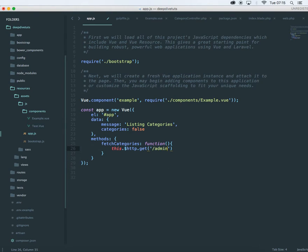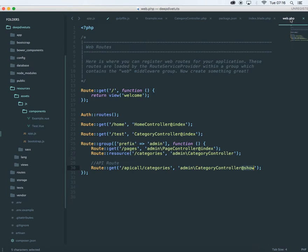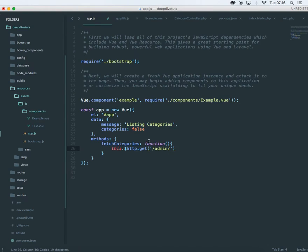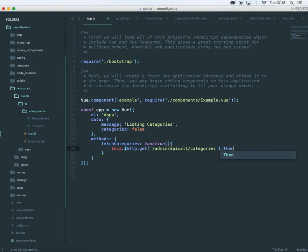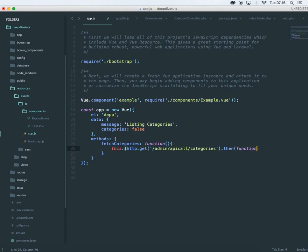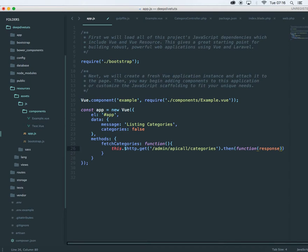Fetch categories. And this is going to be a function. And let's fetch the categories using the http get method. Let's use the admin api call categories route. So admin categories. So this will get data from here and then we are going to get the response using a promise. And let's end this.